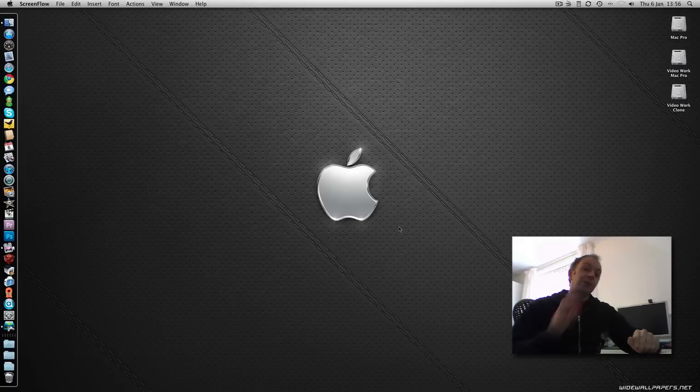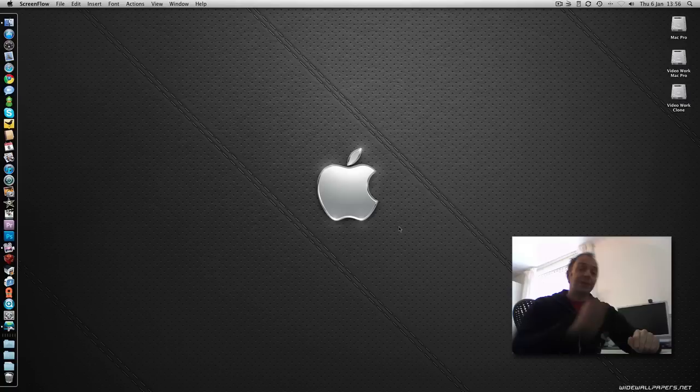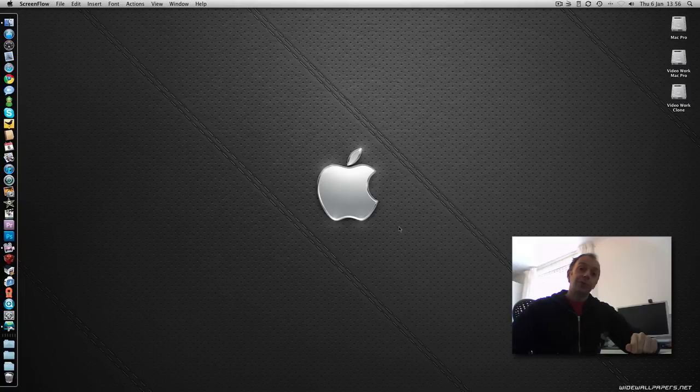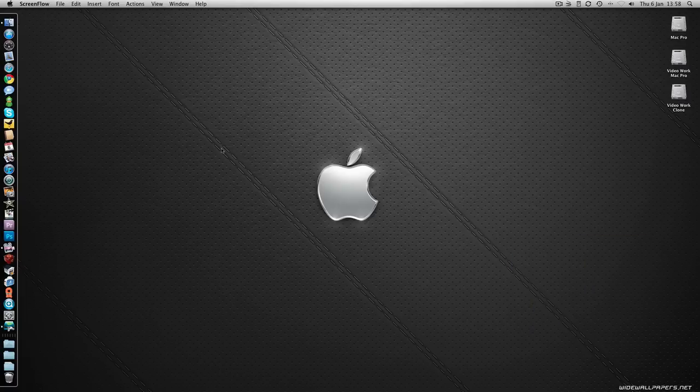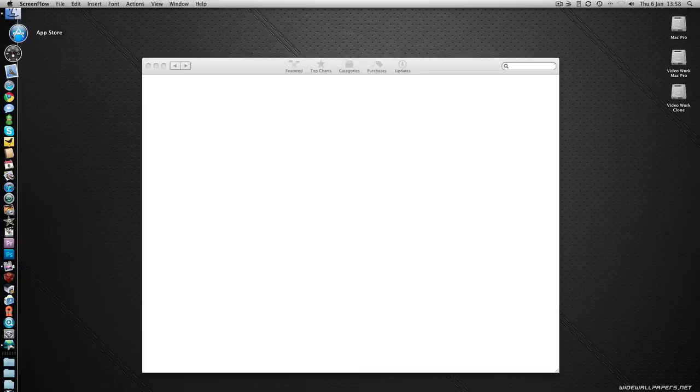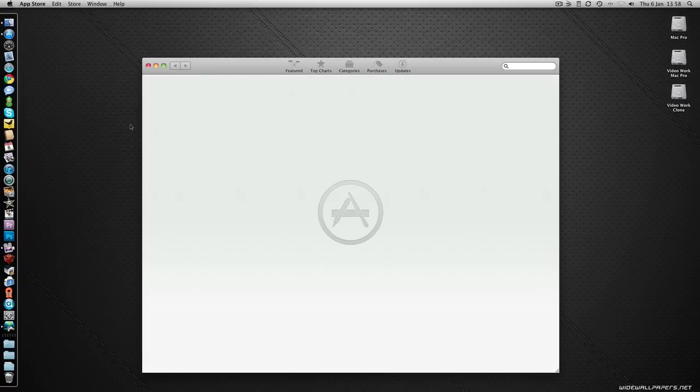So I am going to switch over to just my desktop view. I am going to turn my ugly mug off your screens and show you what the new App Store has to offer. So the first thing you are going to notice after installing your 10.6.6 update is a new icon in your dock here and this is to give you access to the App Store.